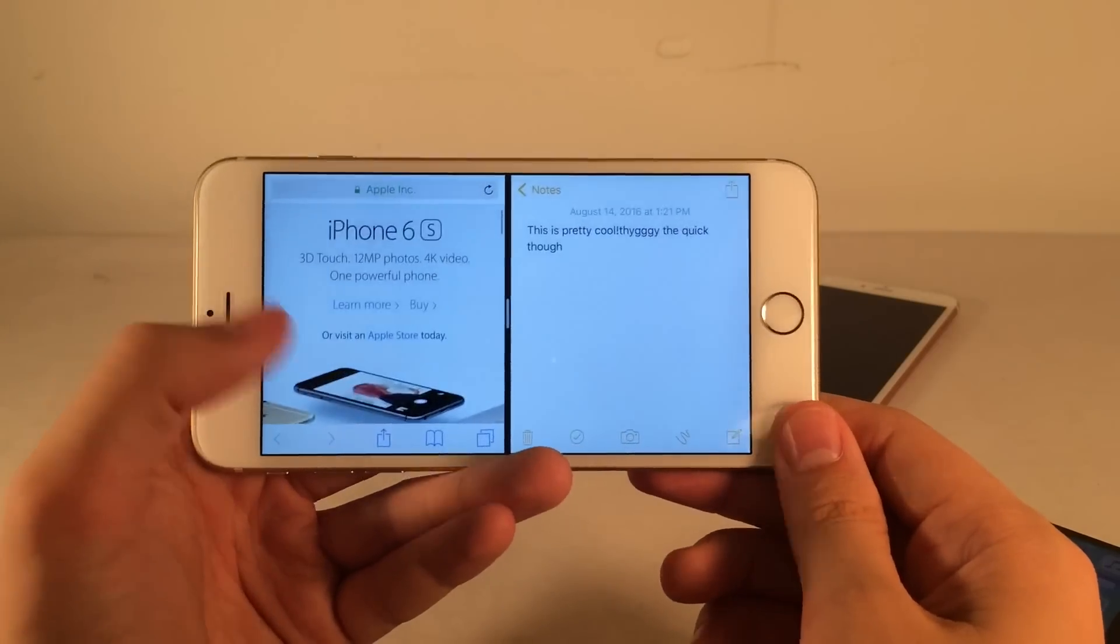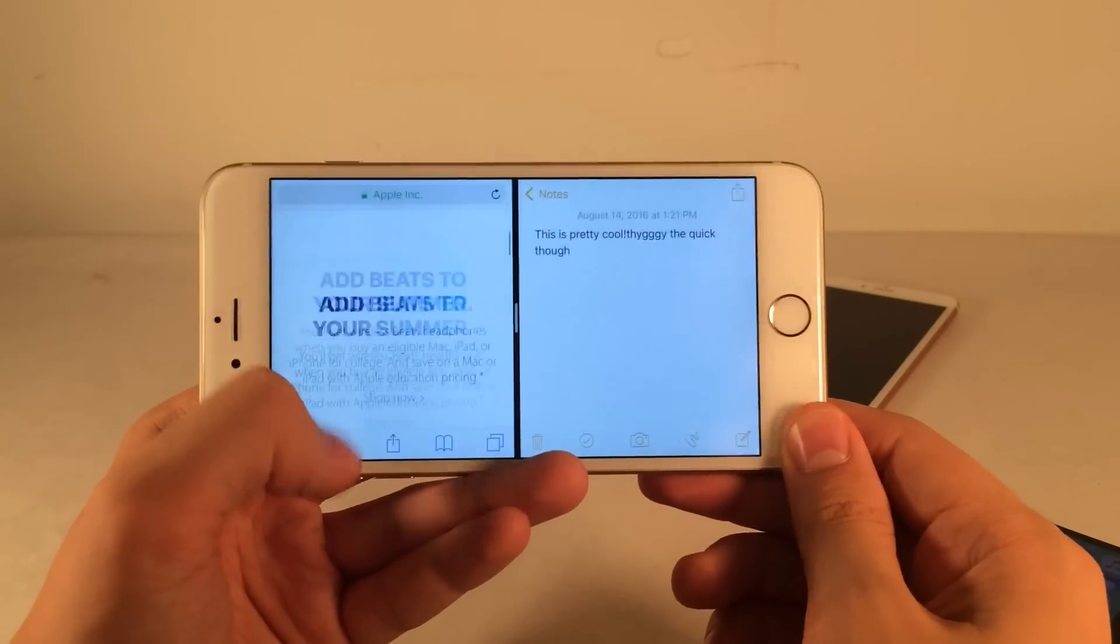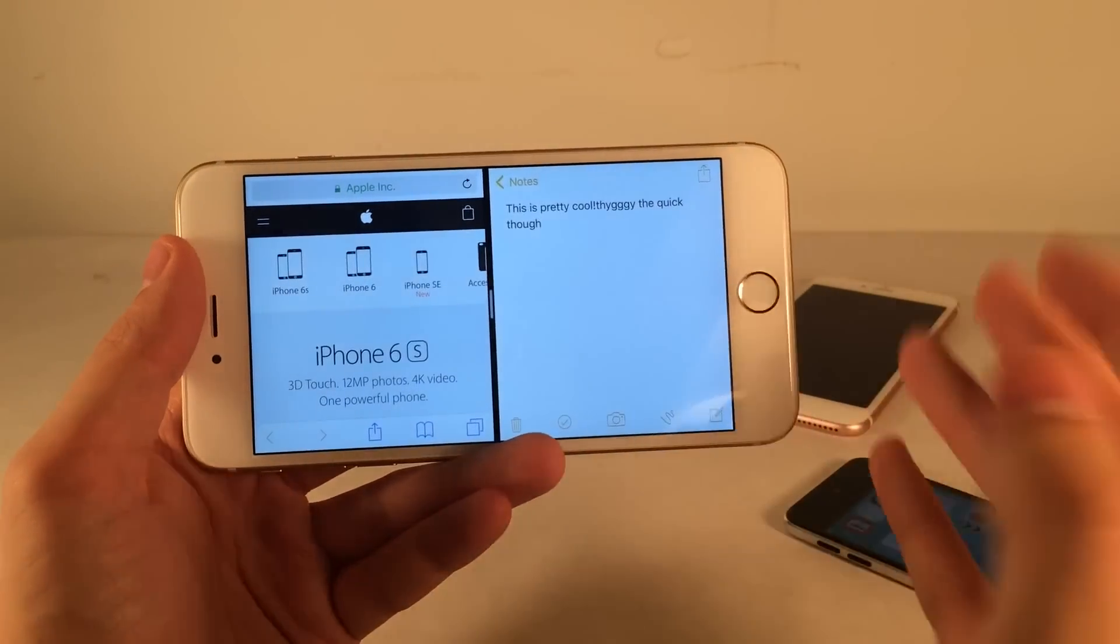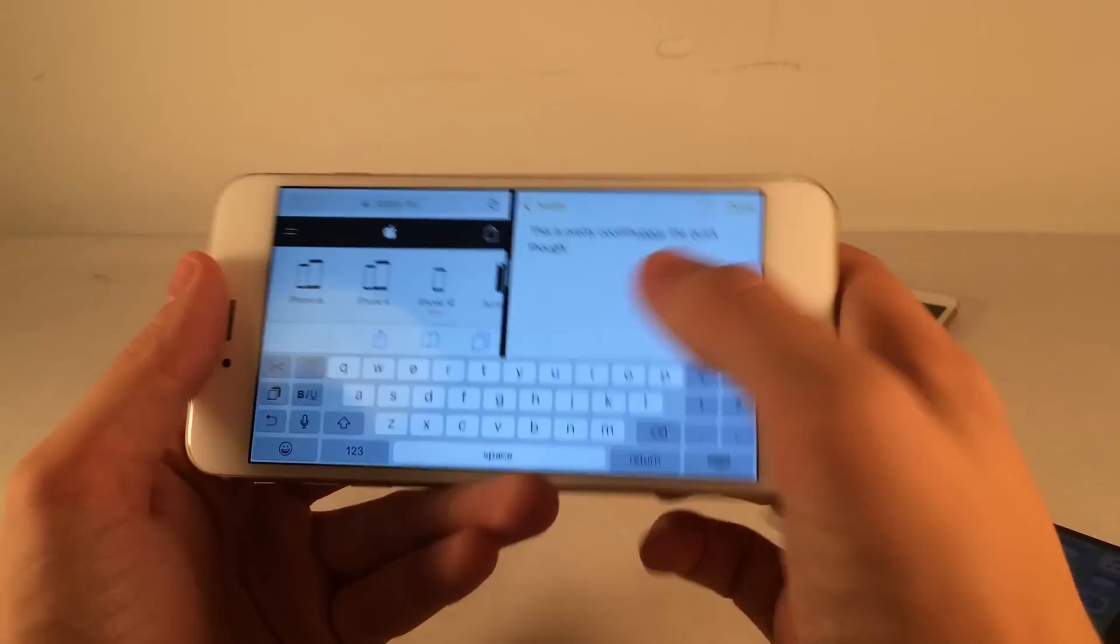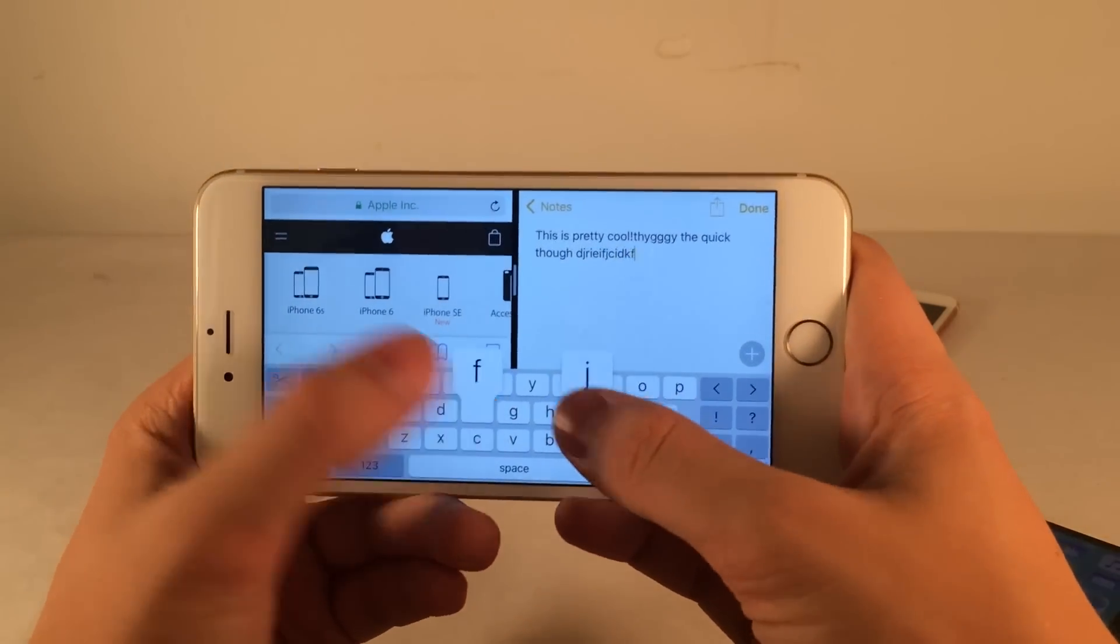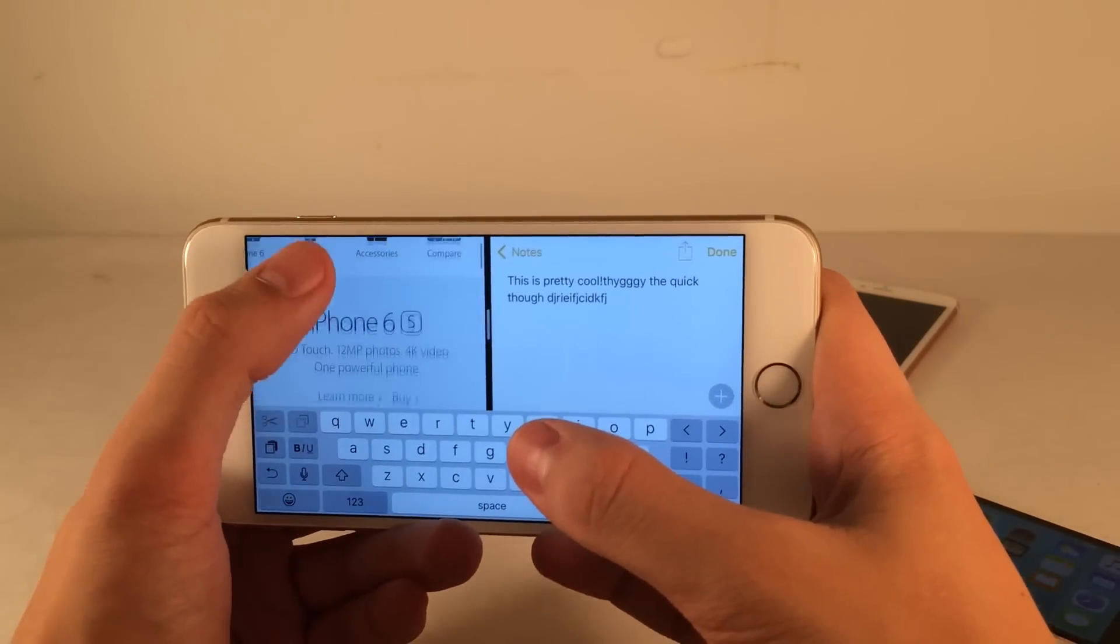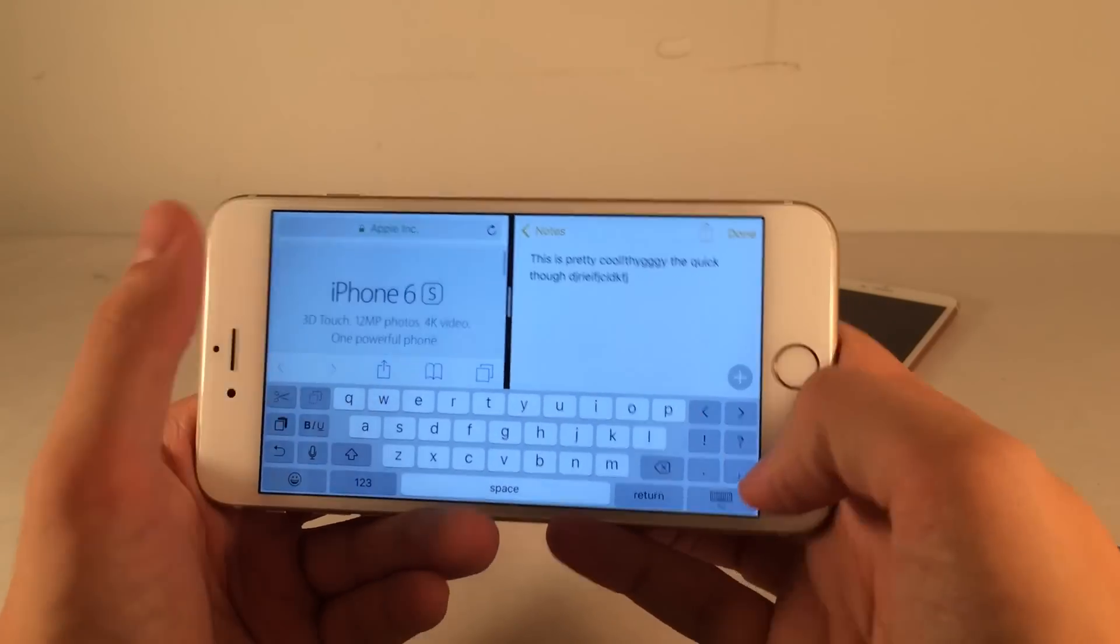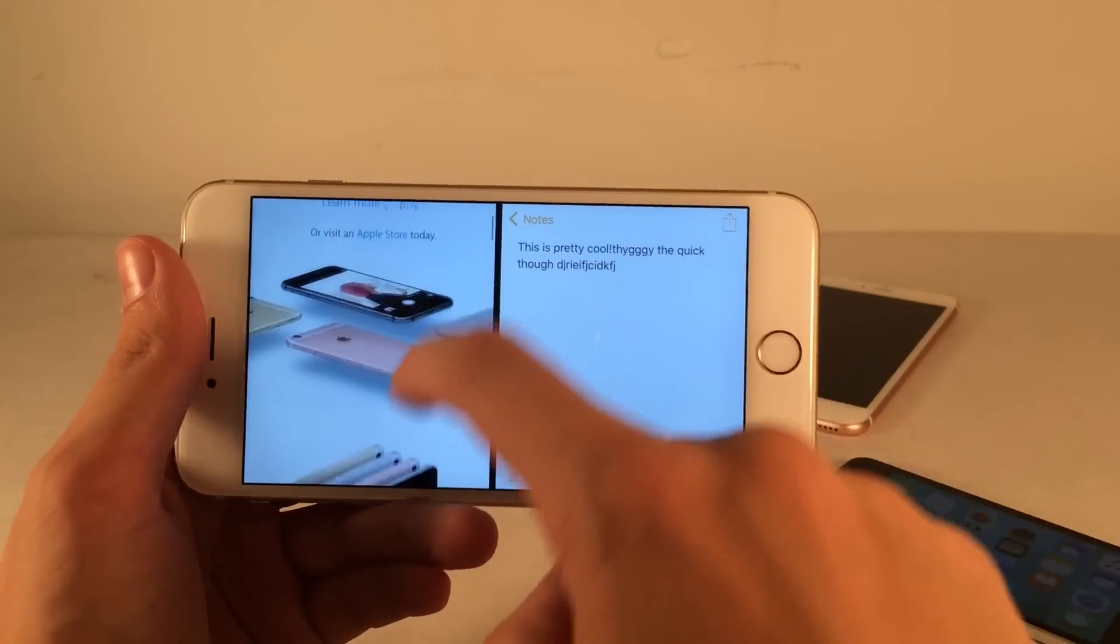This is just so cool. As you can see, I have Safari over here browsing a website, but I also have my notepad over here. This is useful, for example, if you want to take notes while browsing a website. I could do that over here while still browsing the website, still seeing everything. I could just hide the keyboard if I want to.